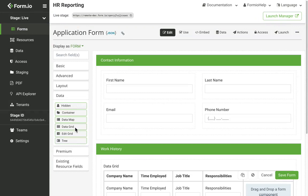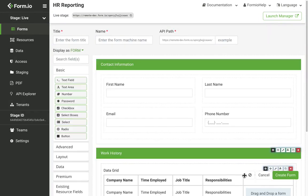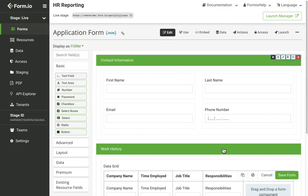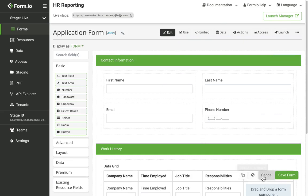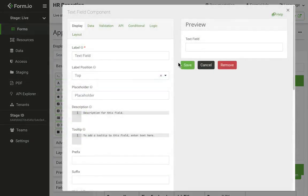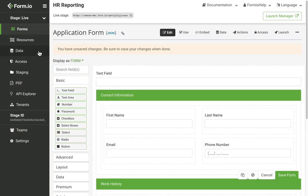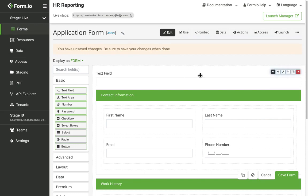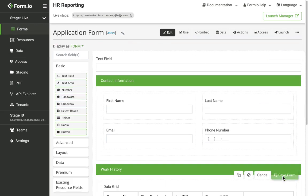Looking at the UI elements at the bottom here, clicking the copy button will copy the JSON of the form, allowing you to create a copy of it. The cancel button will cancel any changes made to the form. When a change has been made that hasn't been saved yet, you will see an orange banner here indicating so. Clicking the save button will save the form.